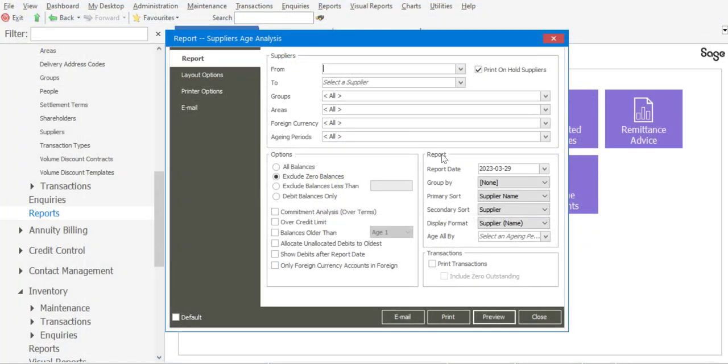So as you can see, the new feature is very useful. It allows you to drill down on various outstanding values per aging period from the report preview screen. I do hope you enjoyed our presentation today. Thank you for tuning in. It's over and out for me and goodbye.